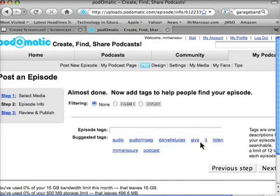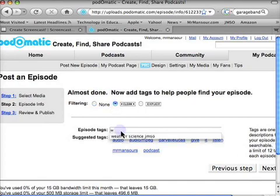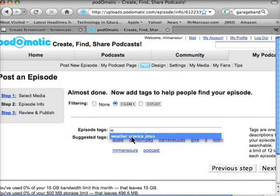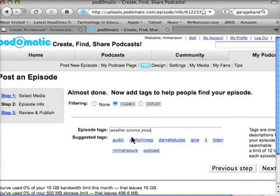It will take me to the next screen where I can put in tags. I'm going to register it as a clean podcast, so if people search for it, they can search for just clean podcasts. Tags are just words that describe your podcast — one word that describes your podcast — and it will give you a quick rundown of it. I click next.